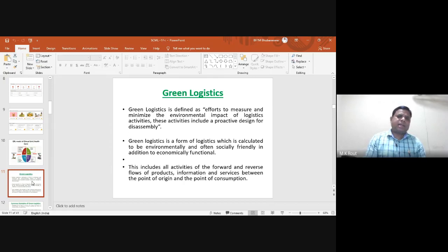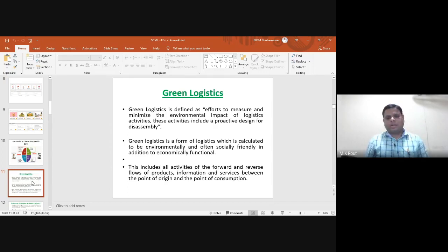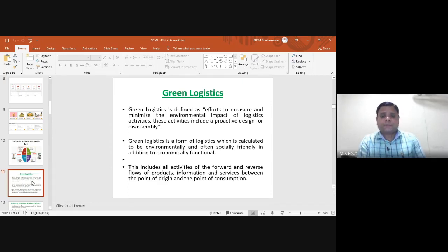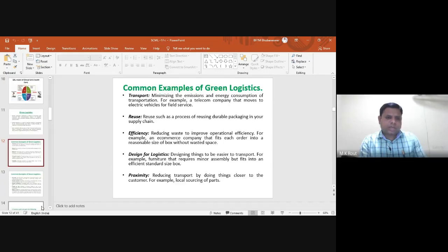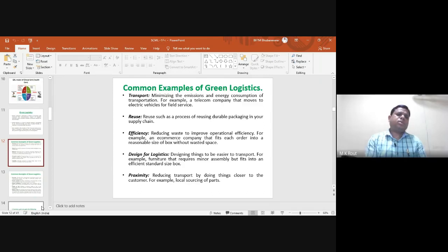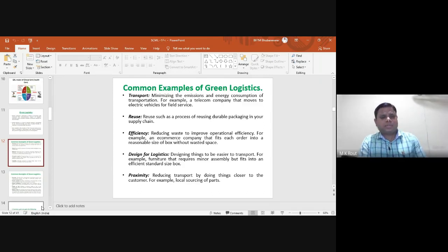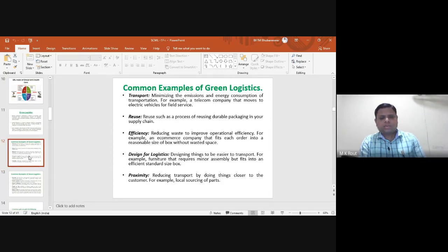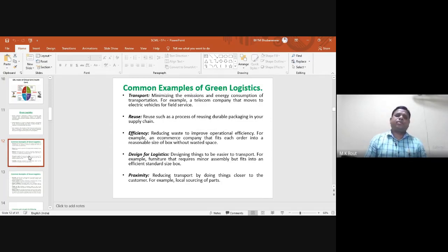Most green logistics activities are environmentally friendly, socially friendly, and economically functional. This includes all activities for the forward and reverse flow of products, information, and services between point of origin and point of consumption. Common examples include transportation efficiency, sourcing, and reverse logistics such as returns, quality of life, and waste reduction.